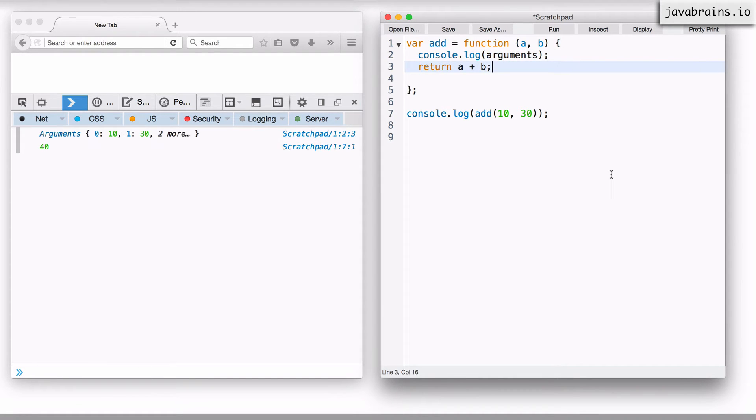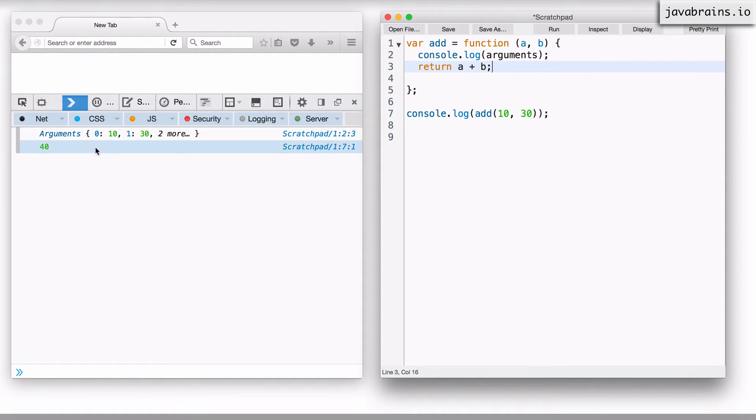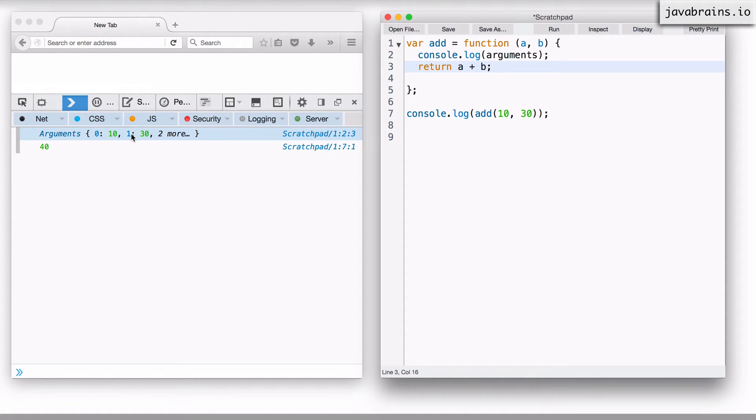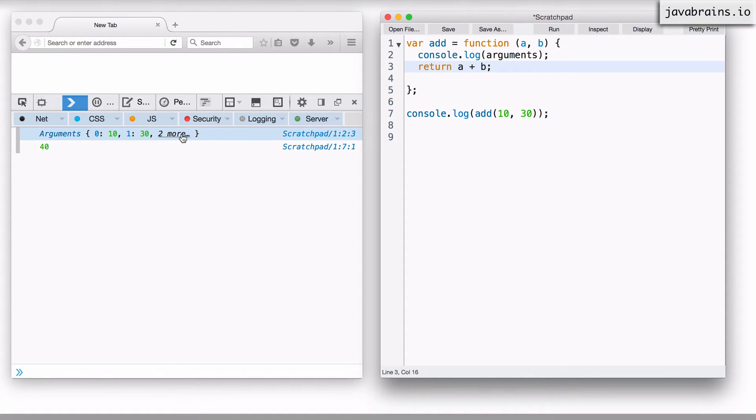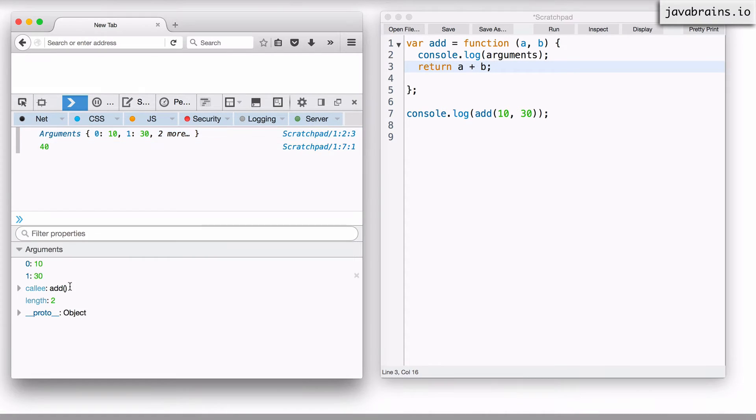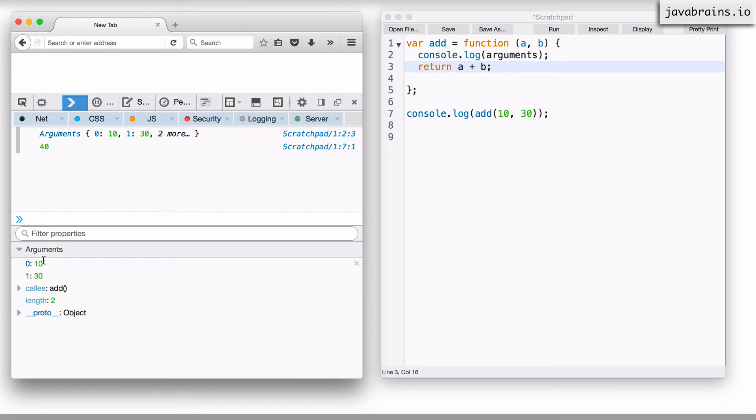Now, if I were to run this, you see there, you get the arguments list. You have zero and one, and then you have a couple more. Don't worry about these things for now, but you do get these two arguments. You have zero and one pointing to 10 and 30.